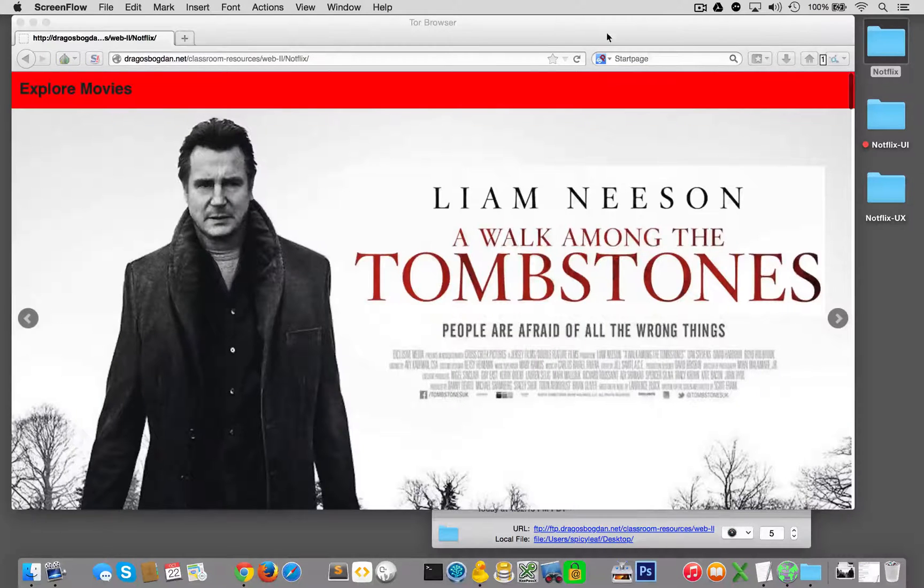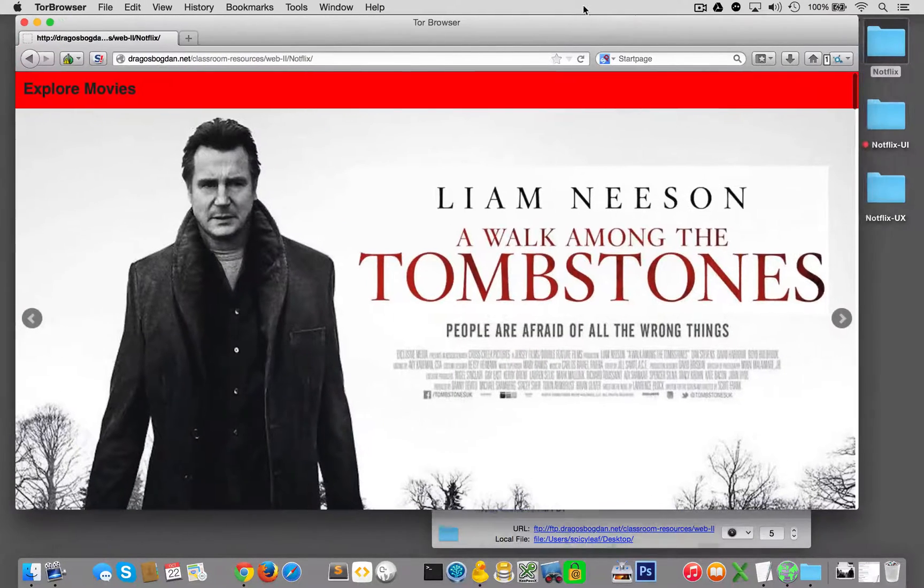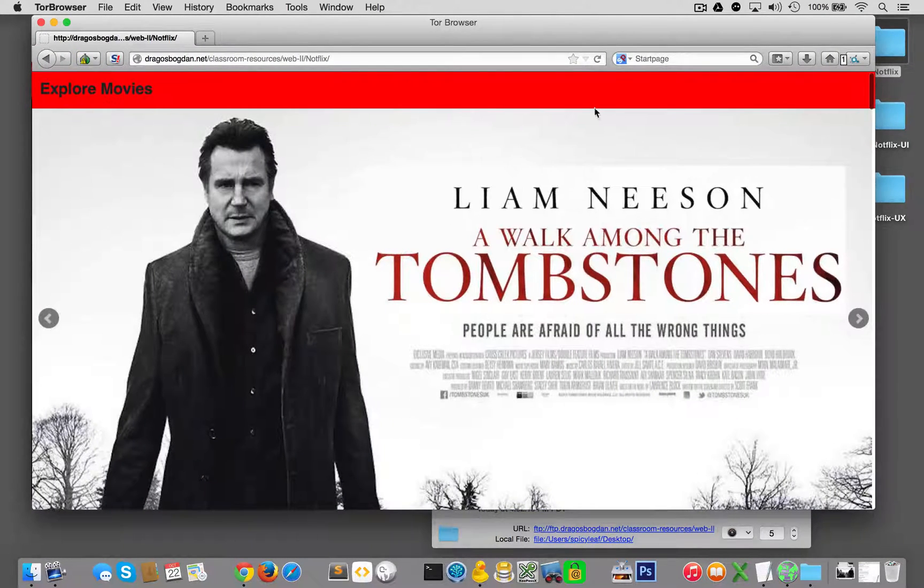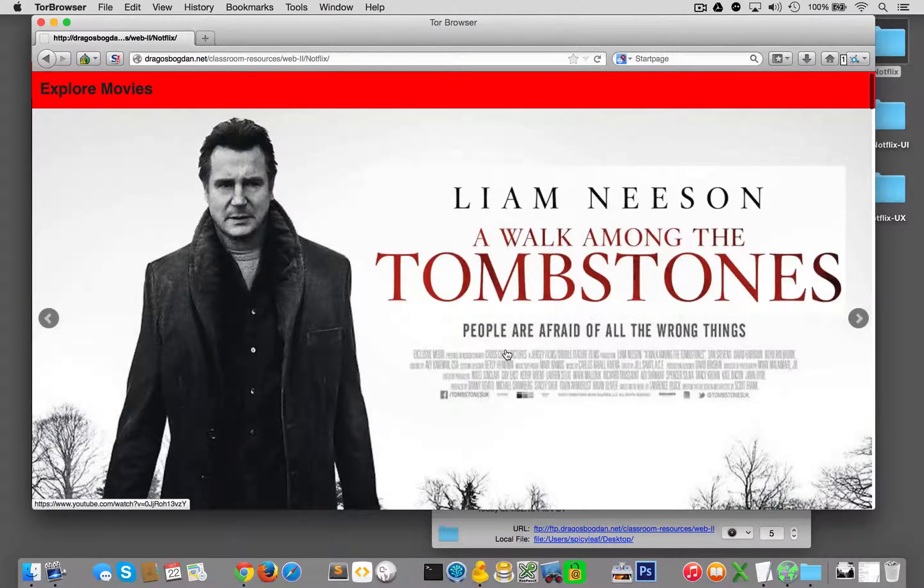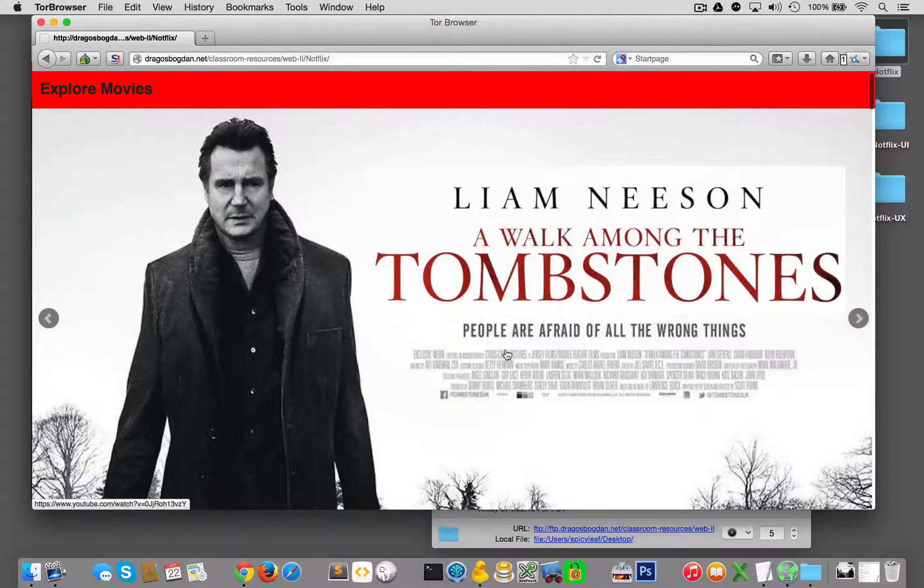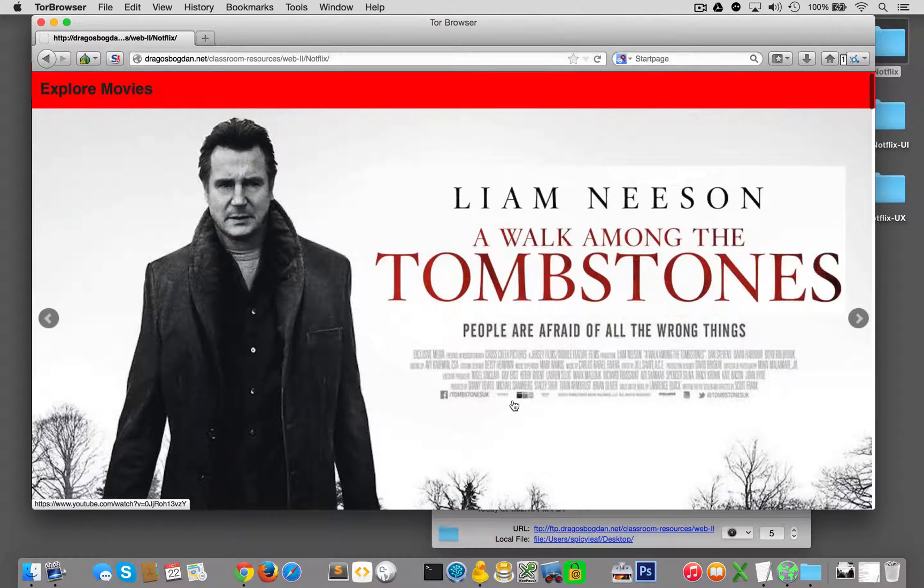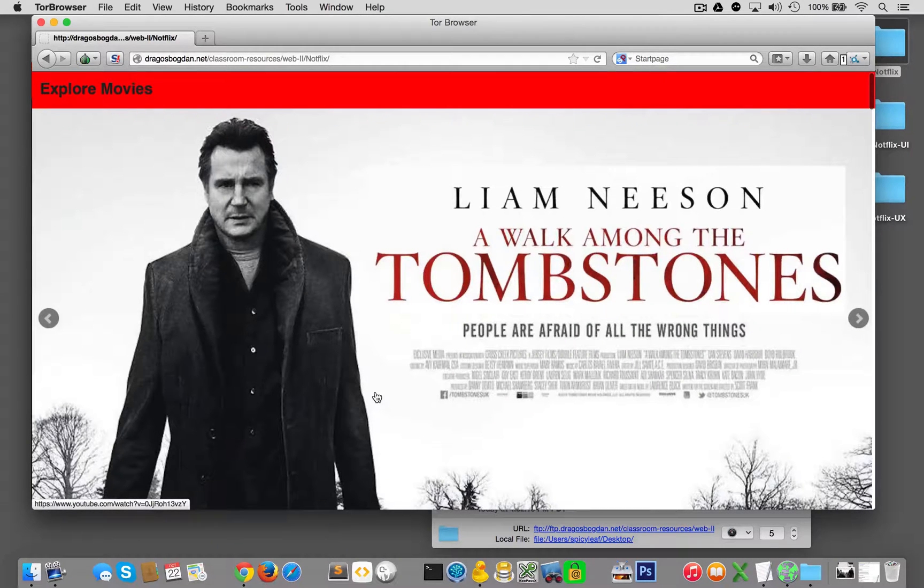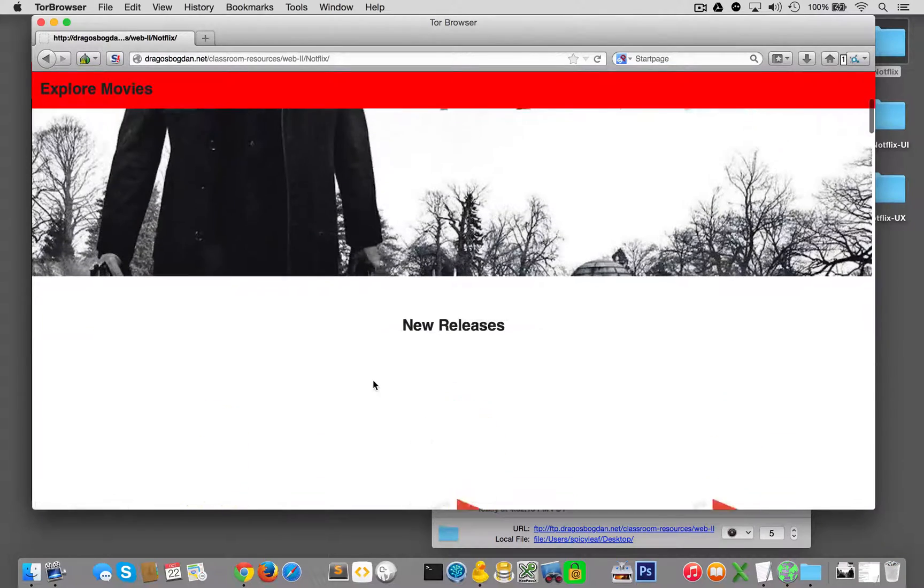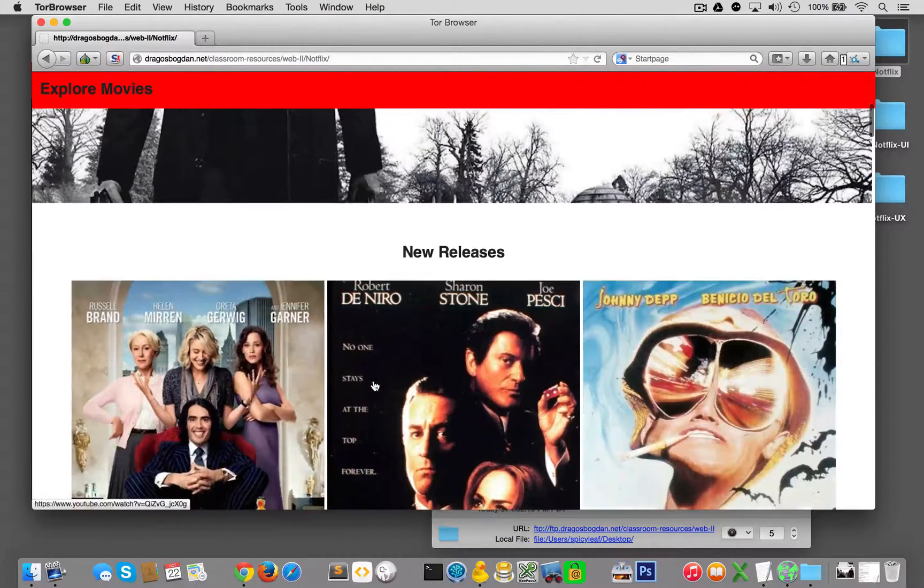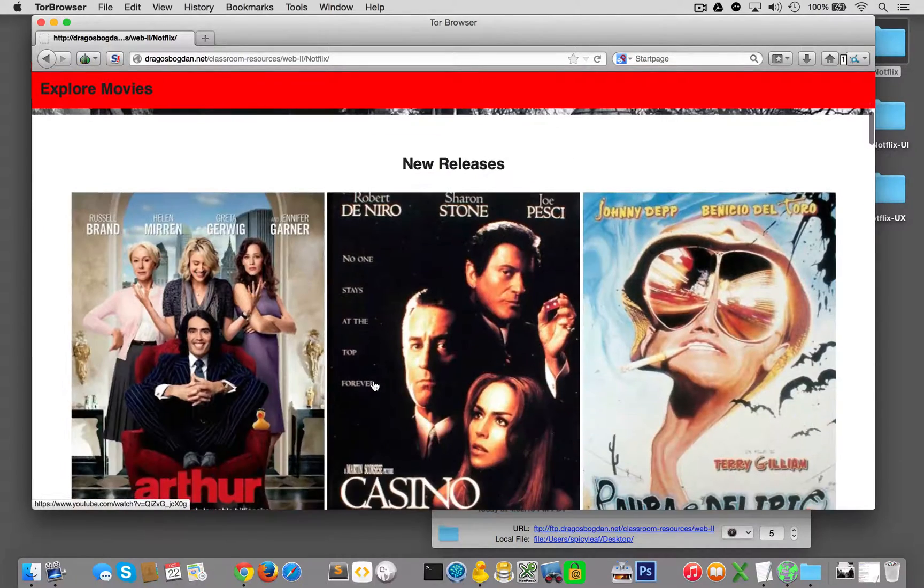In the next series of videos, we're going to make an alternative to Netflix called Notflix. It's a single-page app that is an image-driven site with a bunch of cool features.